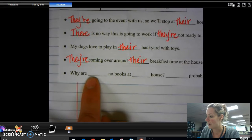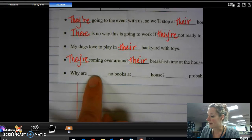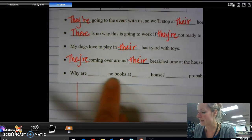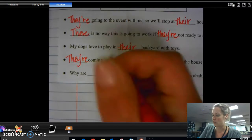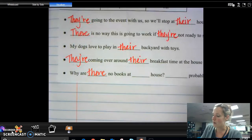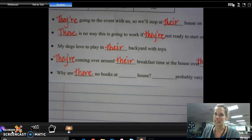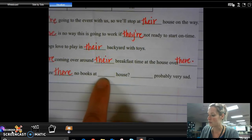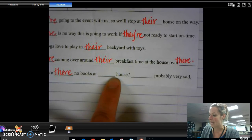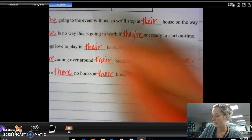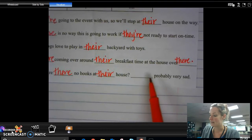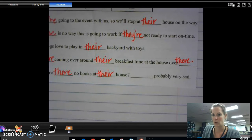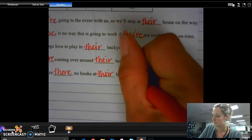Why are there no books? 'Why are here no books,' 'why are they are no books,' 'why are our no books' — none of them make sense, so we're going to go into our default mode, which is T-H-E-R-E. Why are there no books at their house? 'Why are there no books at our house' — that one makes sense, so it's T-H-E-I-R. They're probably very sad — 'here probably very sad,' 'they are probably very sad,' or 'our probably very sad' — go ahead and pick the one that works best. You should have gotten they're, T-H-E-Y apostrophe R-E.